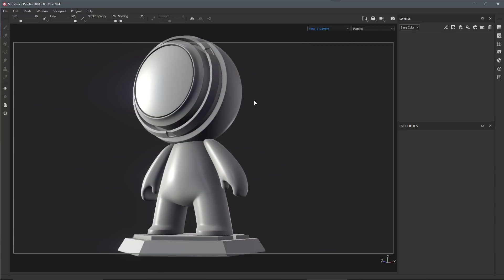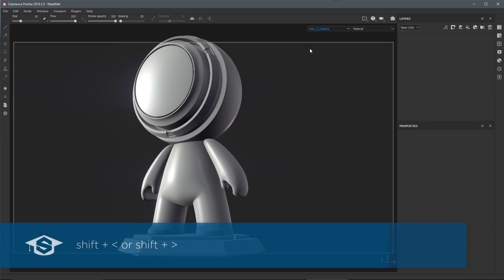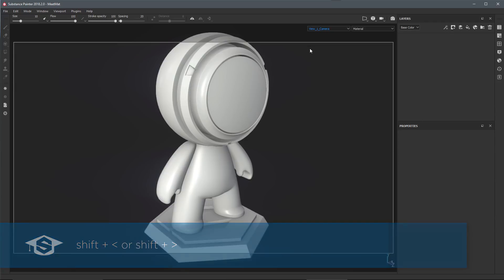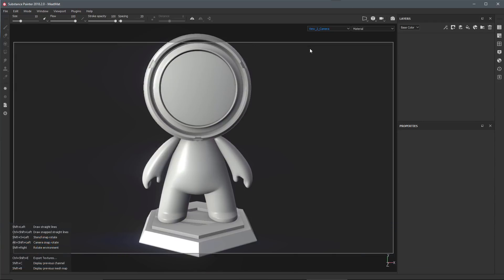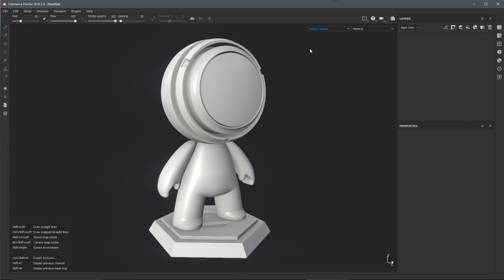You can use the keyboard shortcut Shift key plus the greater than or less than key to cycle through your cameras. Here you can see that I'm just cycling through all the cameras using the keyboard shortcut.